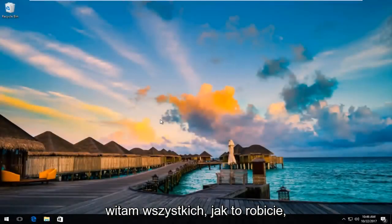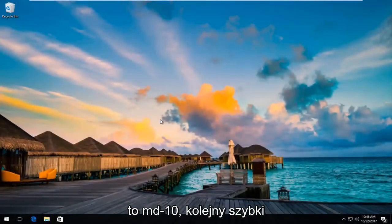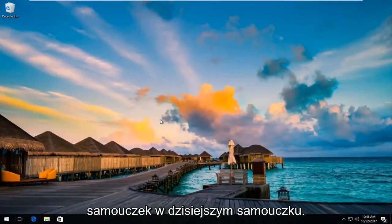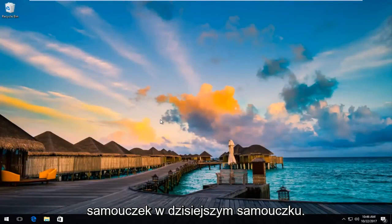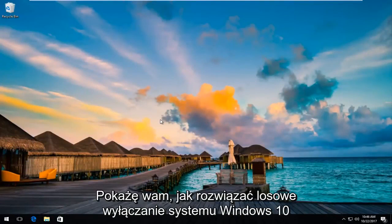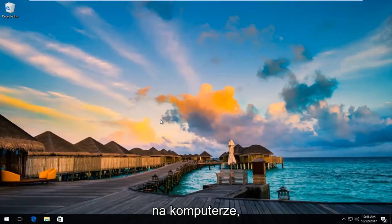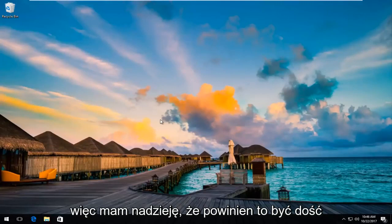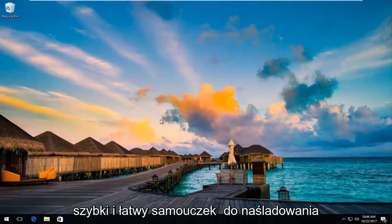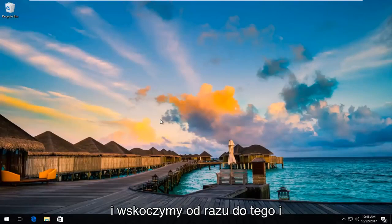Hello everyone, how are you doing? This is MD Tech here with another quick tutorial. In today's tutorial, I'm going to show you how to resolve Windows 10 randomly shutting down on your computer. This should be a pretty quick and easy tutorial to follow, and we're going to jump right into it.